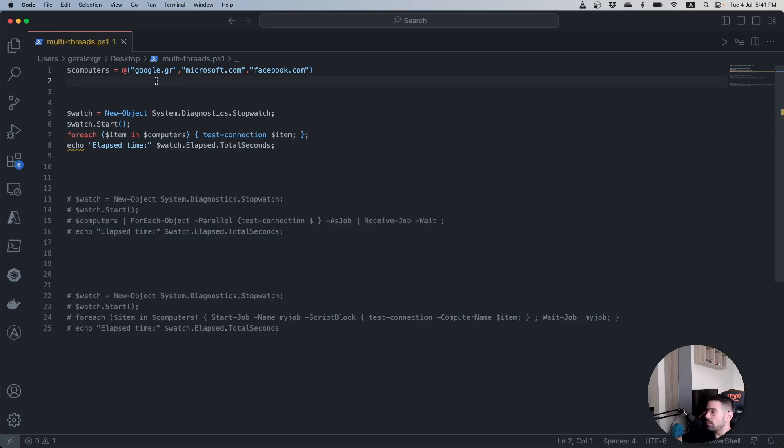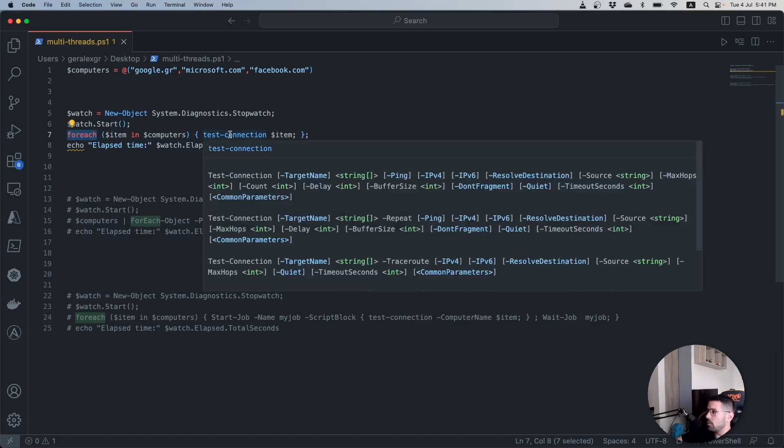Those hosts will be used in a loop which I do with ForEach and the Test-NetConnection will be performed for each of those hosts.